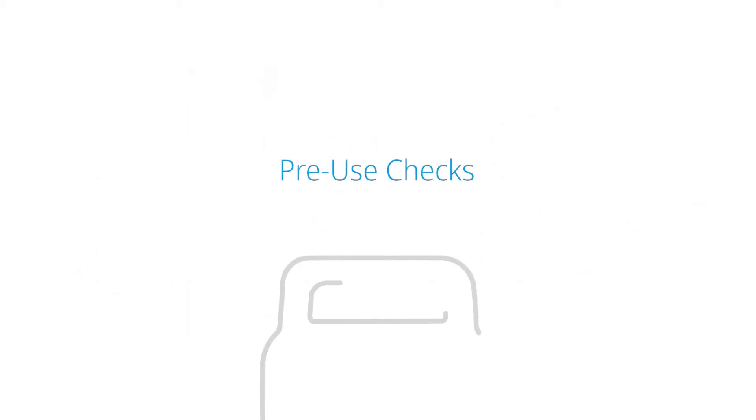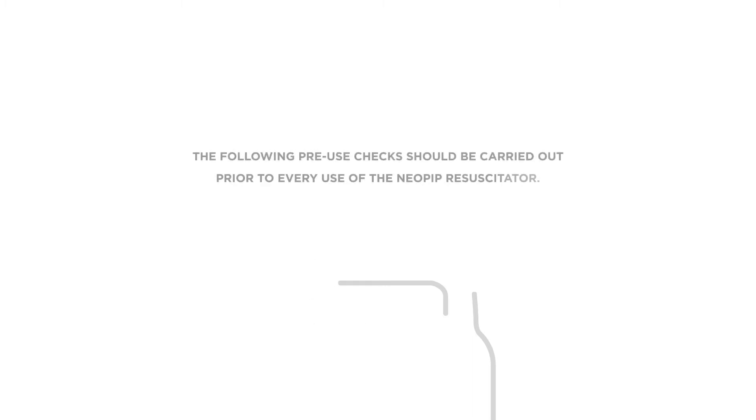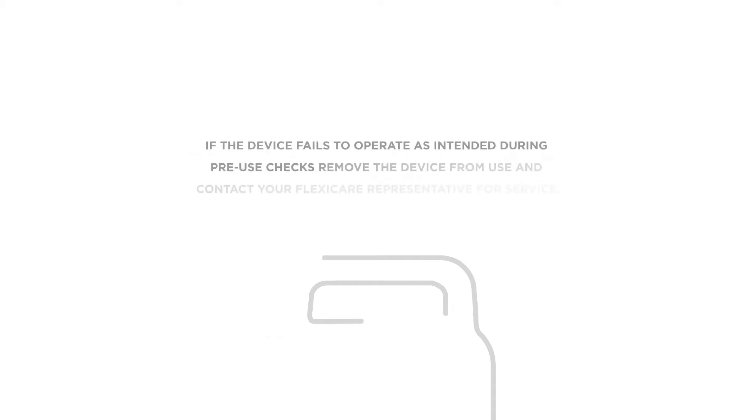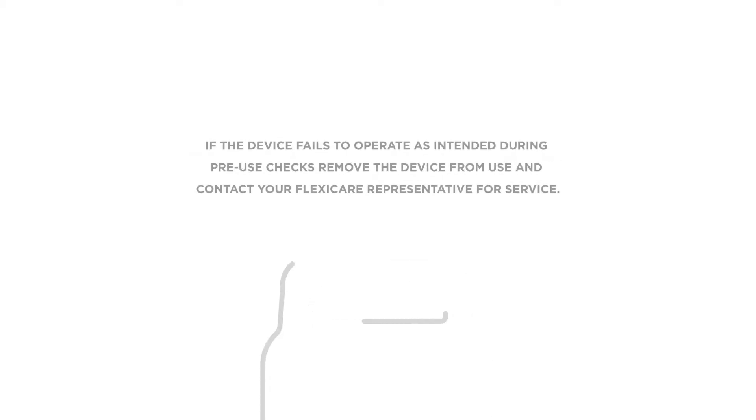Pre-use checks. The following pre-use checks should be carried out prior to every use of the Neopip Resuscitator. If the device fails to operate as intended during pre-use checks, remove the device from use and contact your FlexiCare representative for service.